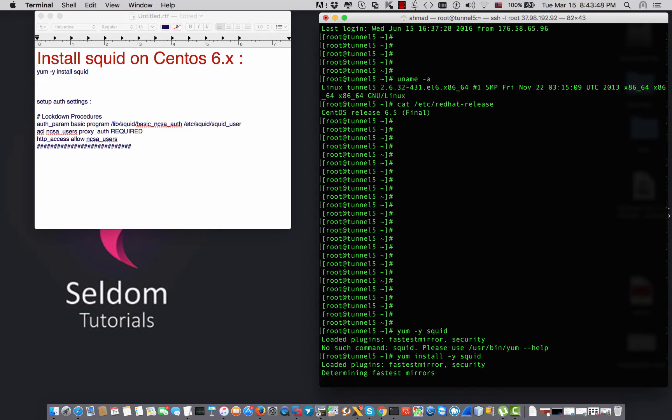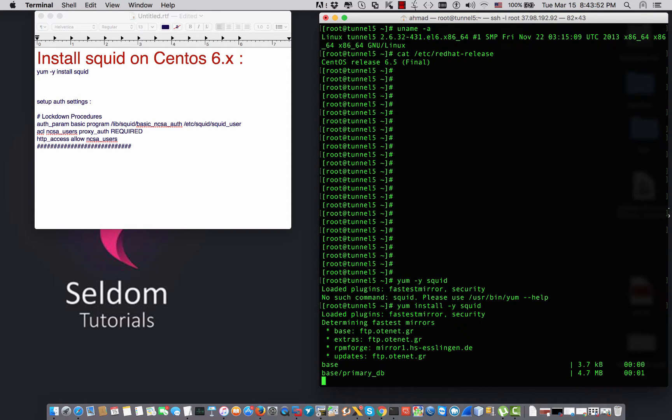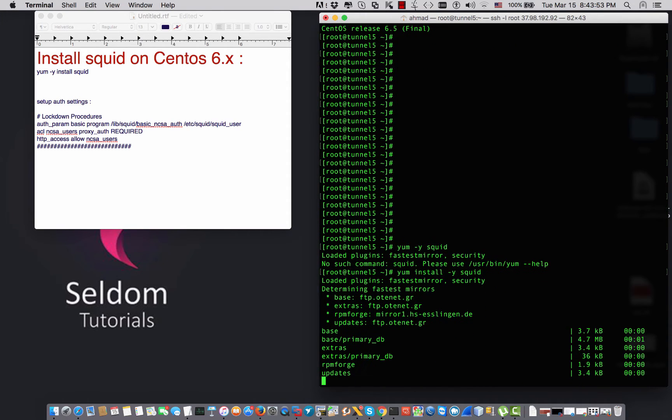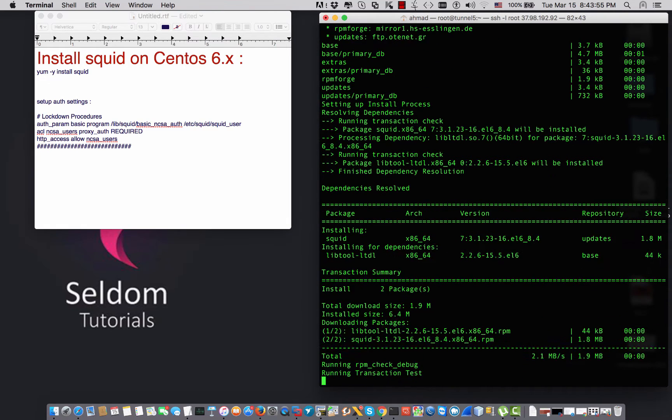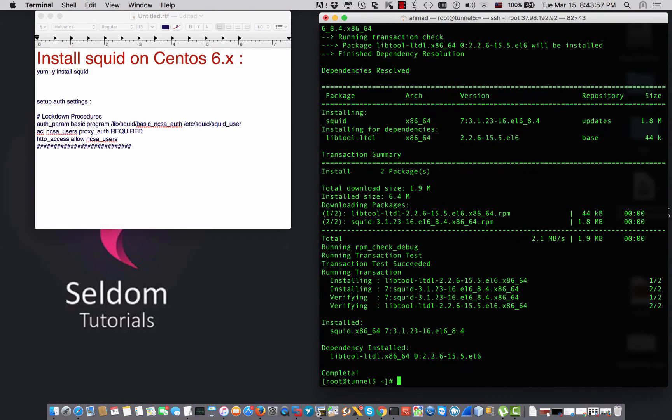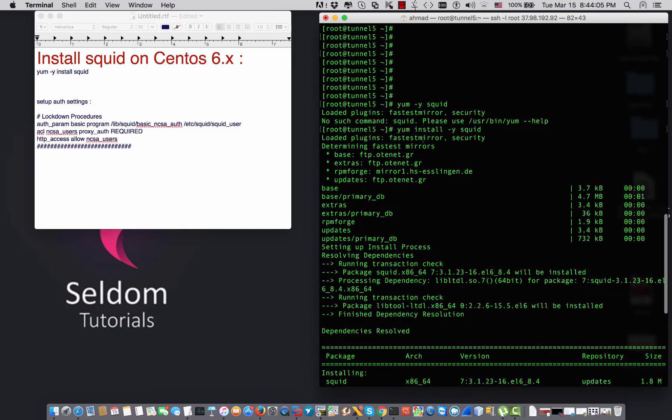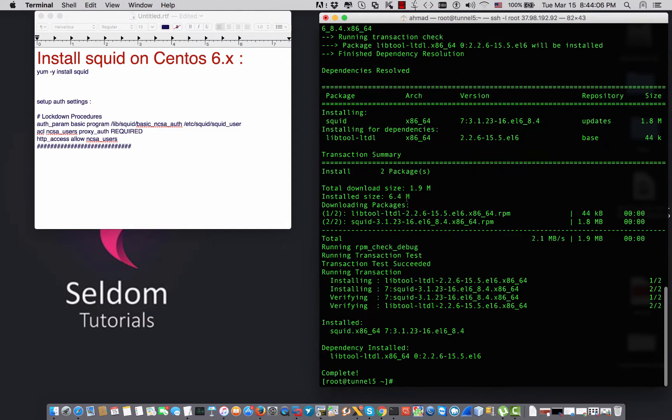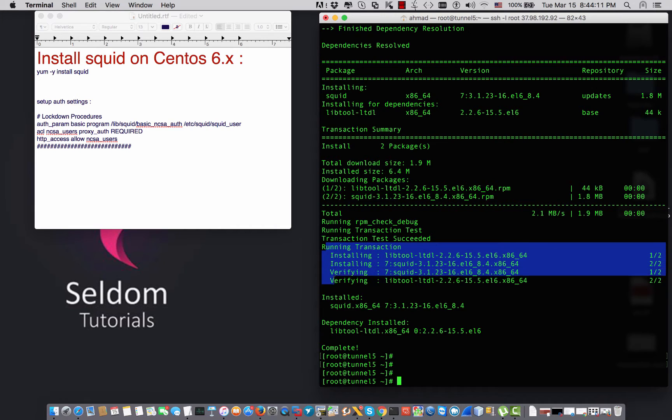By the way, there are many ways that you can install Squid. You can compile Squid, you can grab the RPM package and install it manually using the rpm tool, or you can install it directly from the repository as I have just done right now using the yum command.